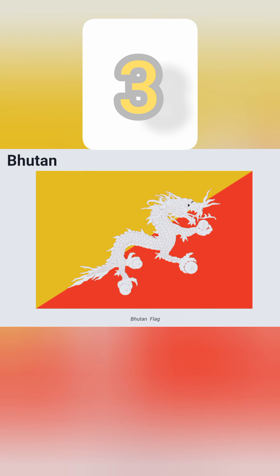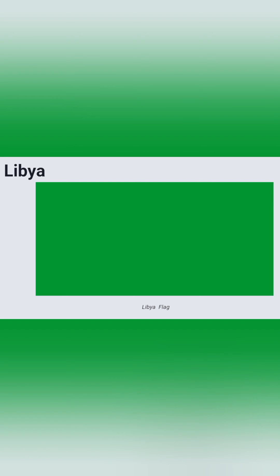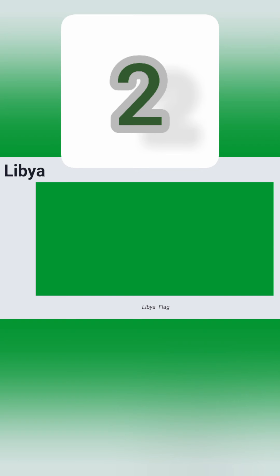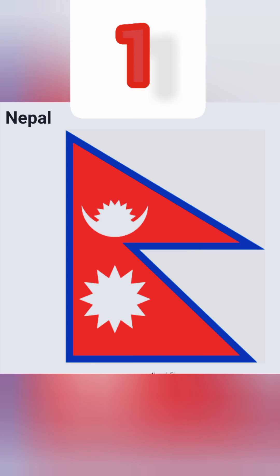Number 3: this is the flag of Bhutan. It is having a white wingless dragon which is holding jewels in its hands, and this flag is divided into two colors, red and yellow. Number 2: this is the flag of Libya. It is having no detail or design on it — it is a plain green color. This represents their respect to their religion of Islam, and green is also their national color.